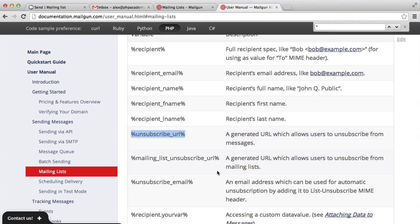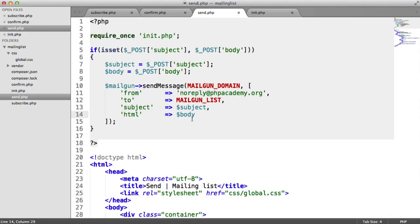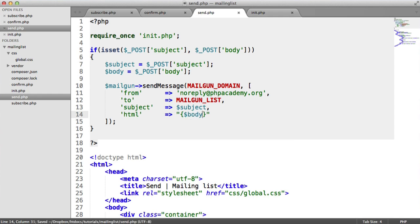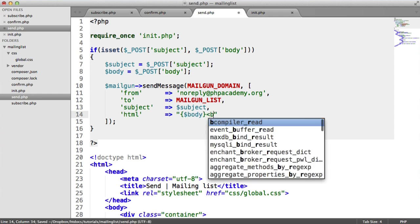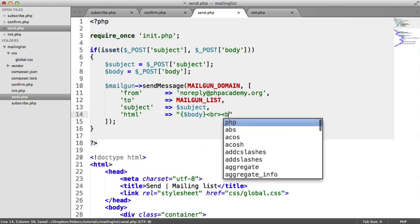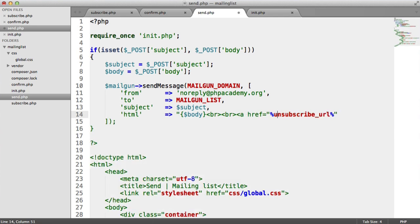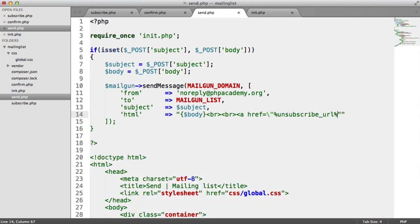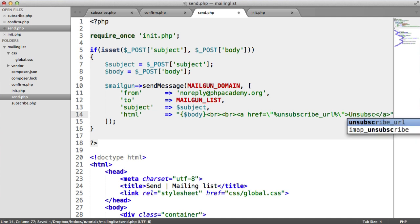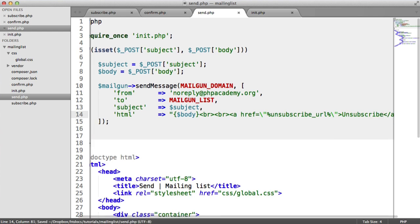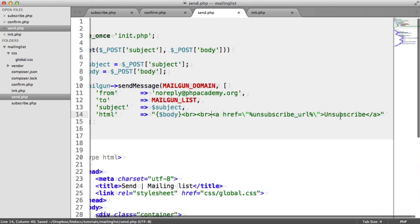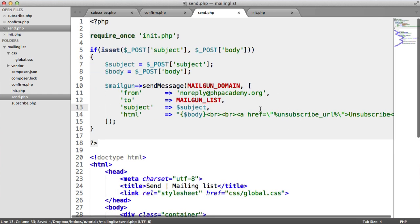So we can copy this and include this in every message that we send. So I'm just going to, if we just put some double quotes here and put the body in here, do a couple of line breaks and then paste in the unsubscribe URL. And we can put this inside of an anchor to make it easier for the user to click on. Let's just escape that and escape that, unsubscribe.